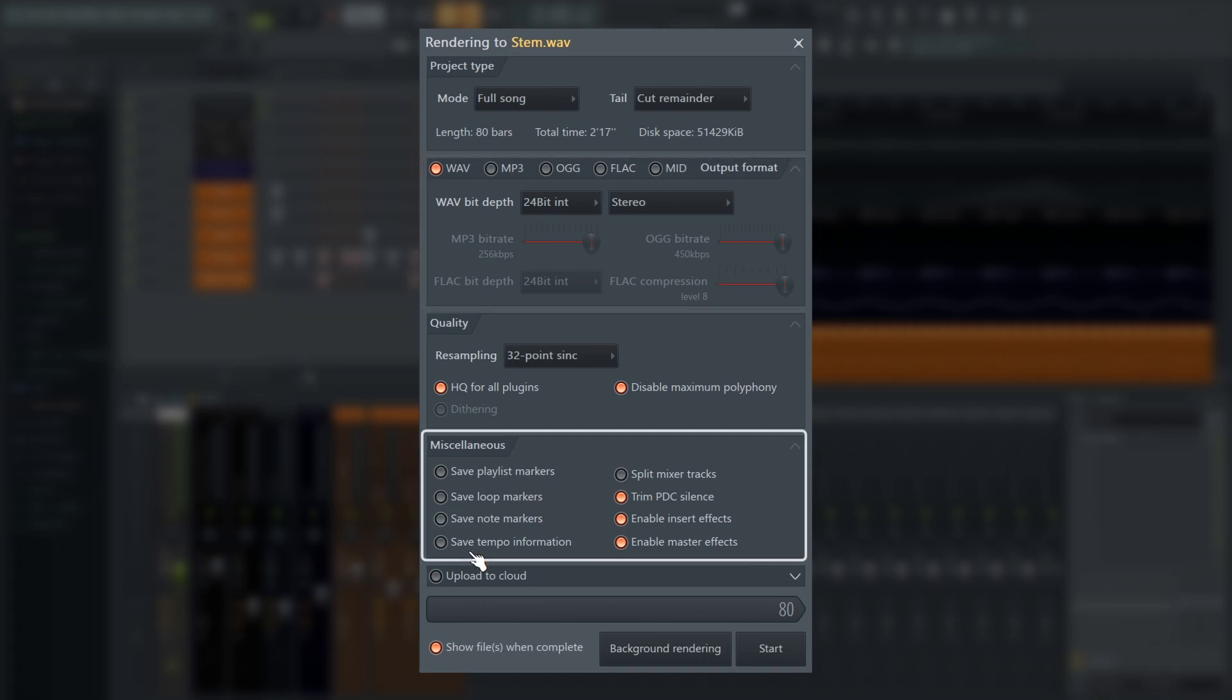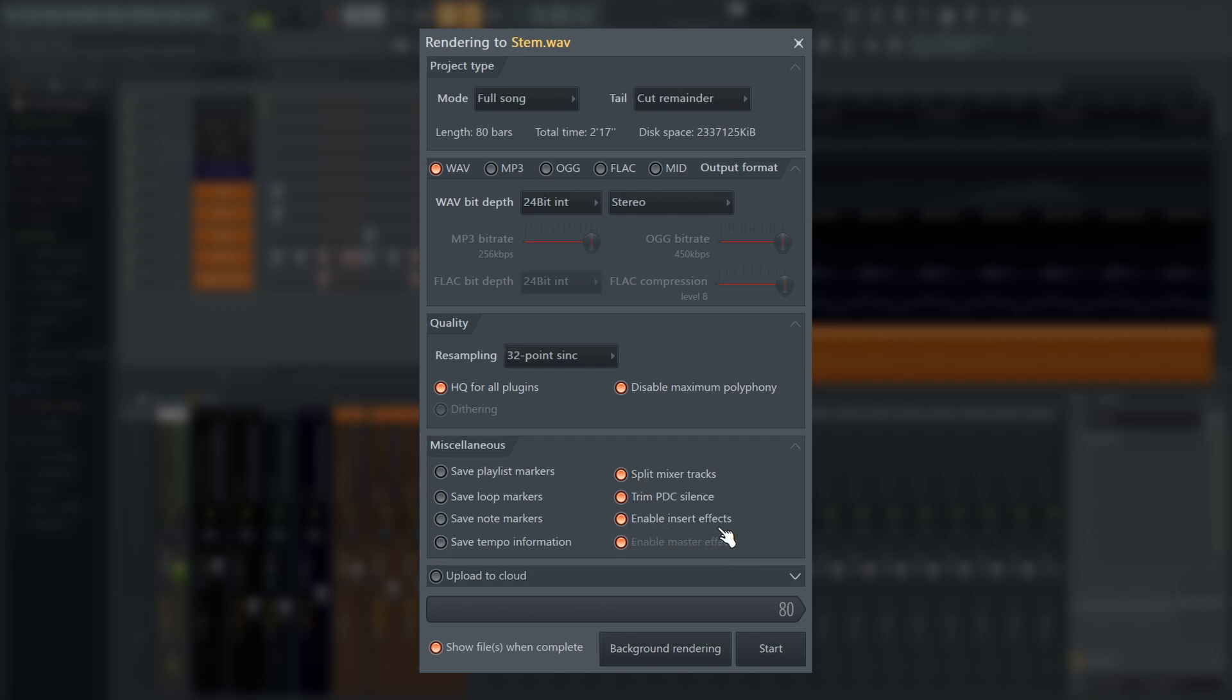In the miscellaneous settings, you must select Split Mixer Tracks. Usually you want to apply the mixer insert effects, so make sure Enable Insert Effects is also checked here. You can also export the stems without effects if you want. Sometimes I do both; it doesn't hurt to have a backup, and often a mixing engineer will ask for stems with and without effects.